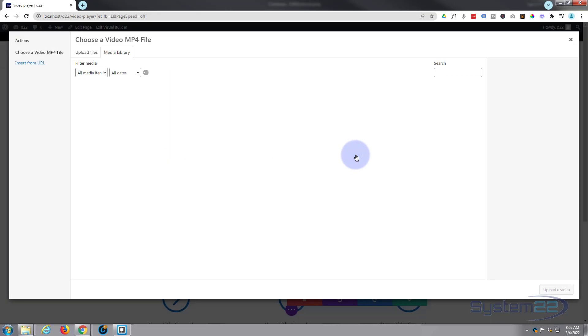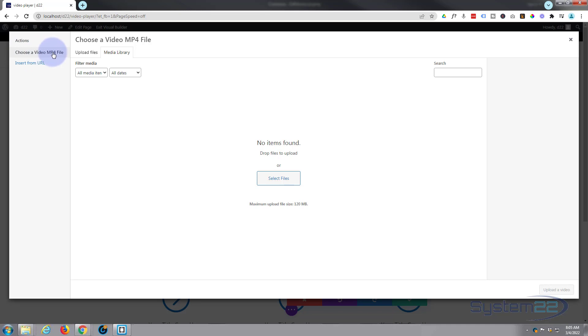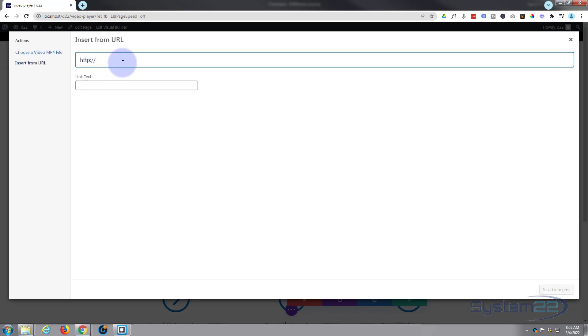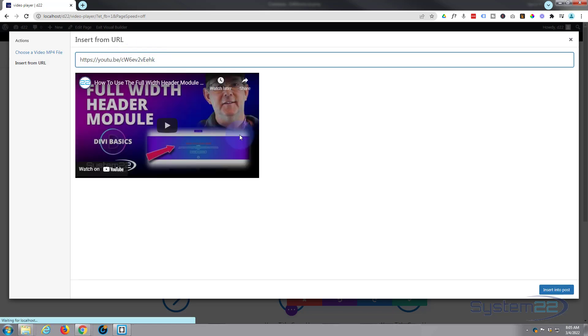Now we need to go down to Insert from URL because we're not embedding a native mp4 file, we're just taking it from the URL so it's playing from YouTube. We'll pop that copied URL in there. There it is, it's popped up.